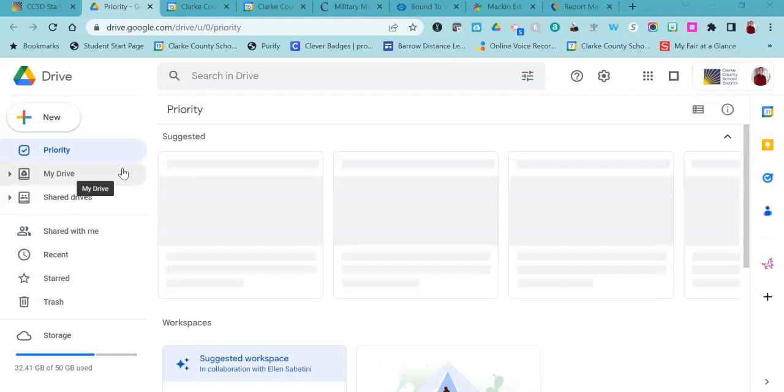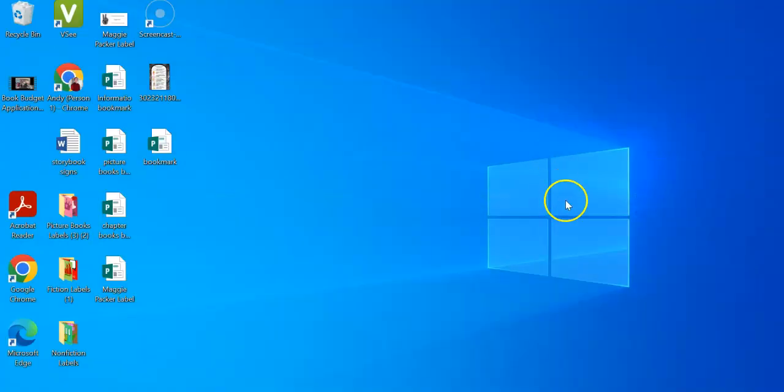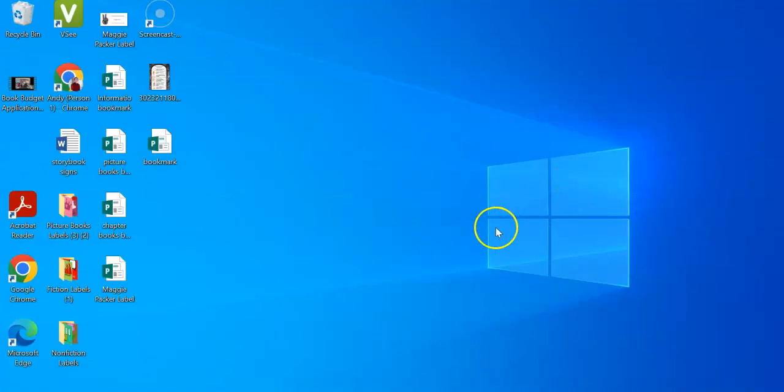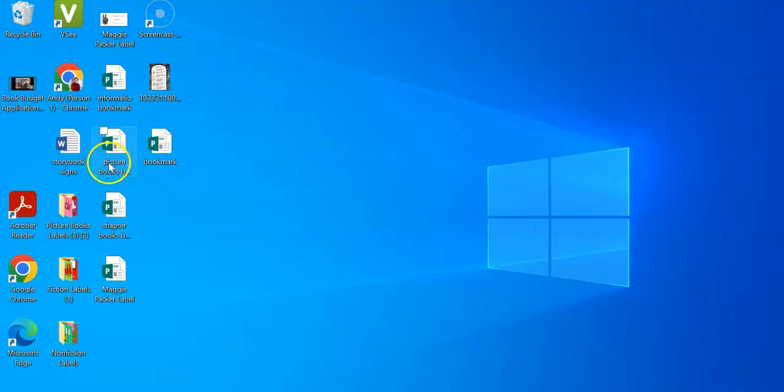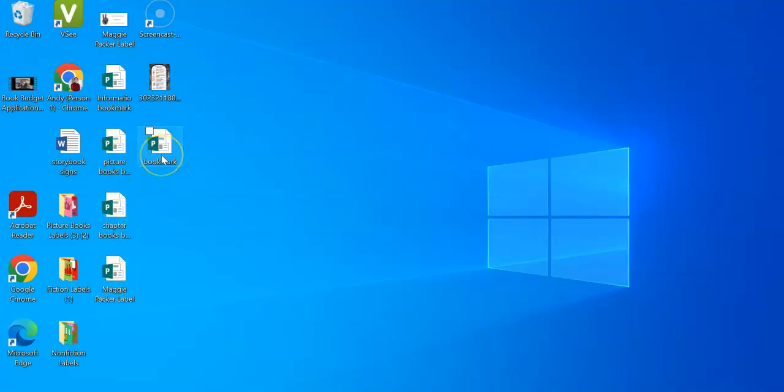But the thing that you need to check is your desktop to see if you have saved anything onto the desktop that you actually want to keep. You can see here on my desktop I have some labels that I've created in Microsoft Publisher.